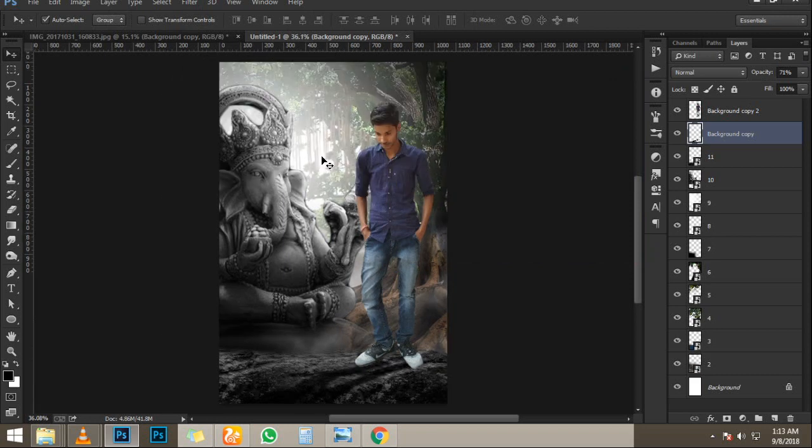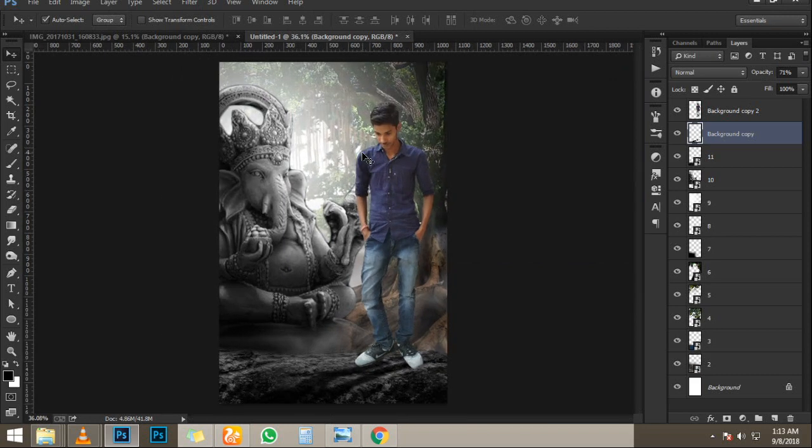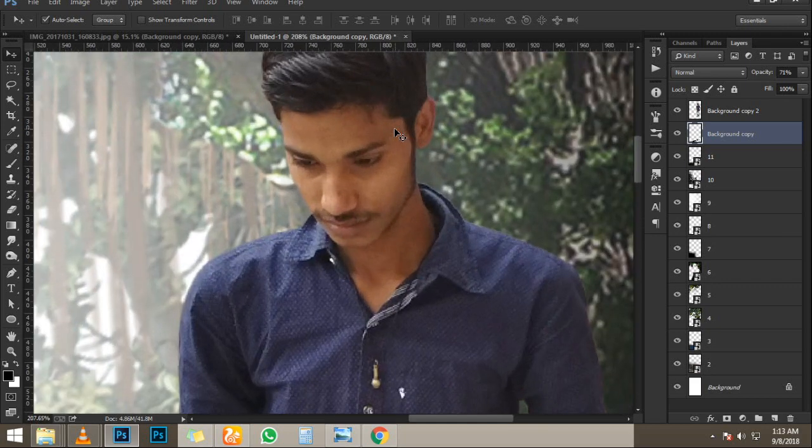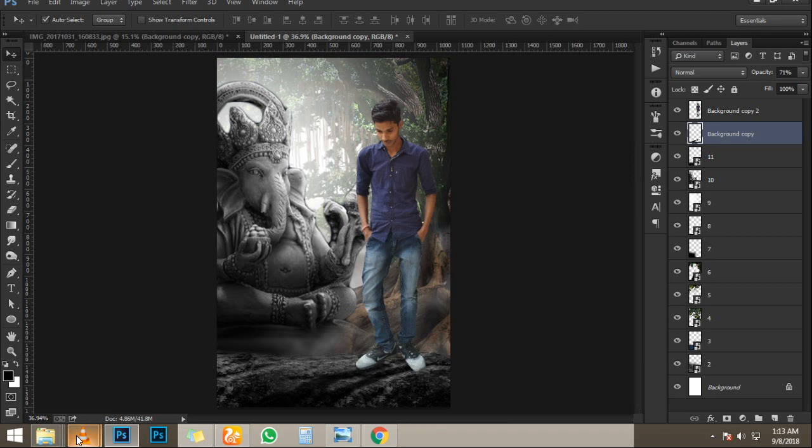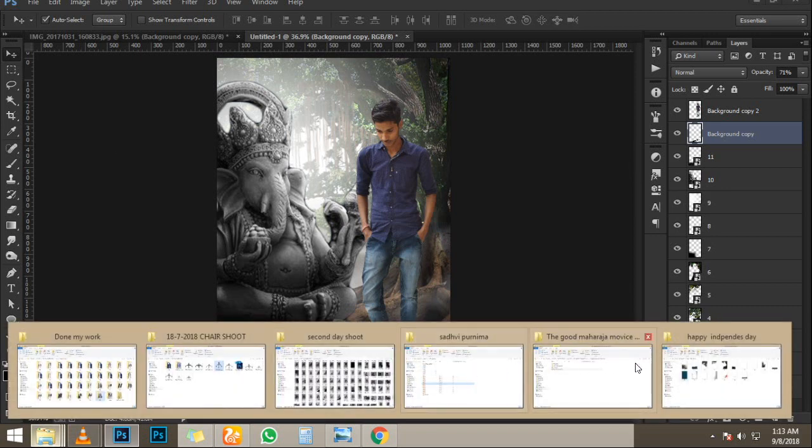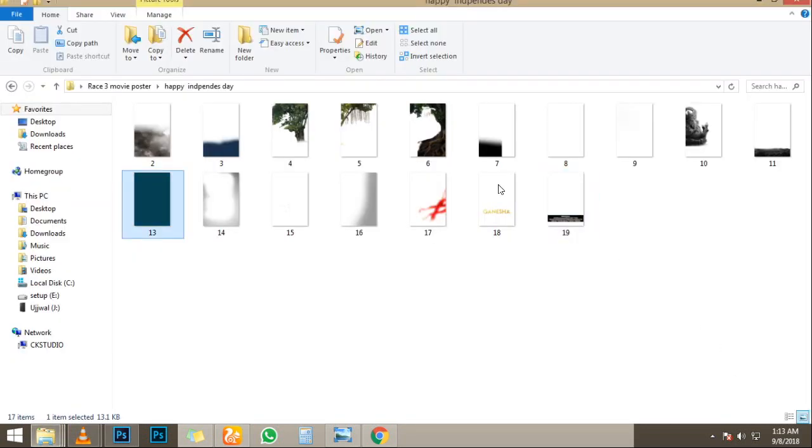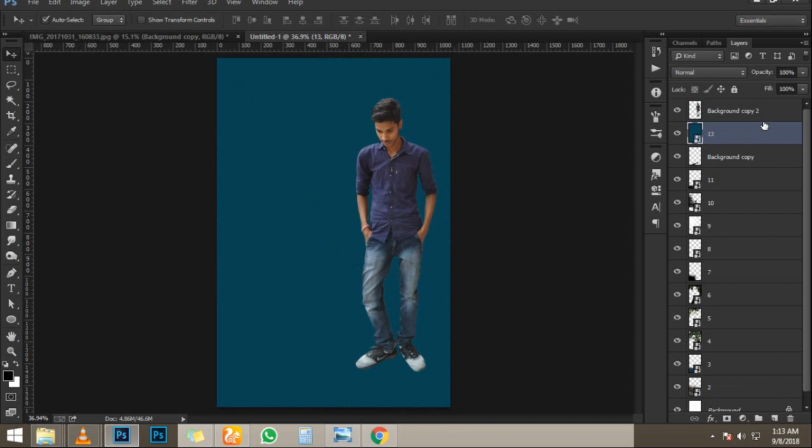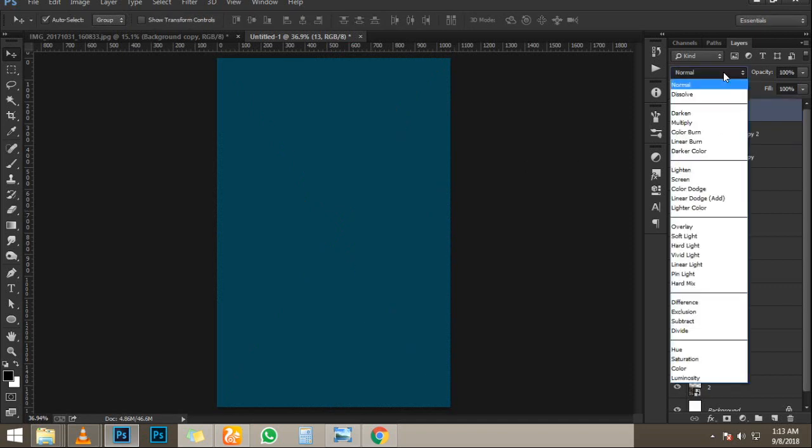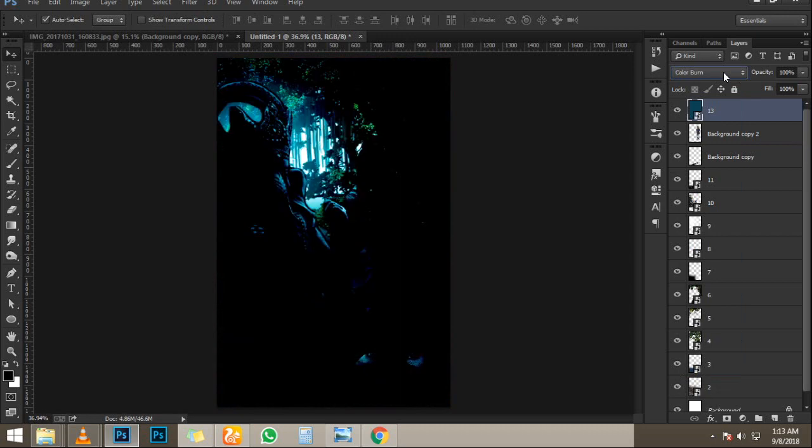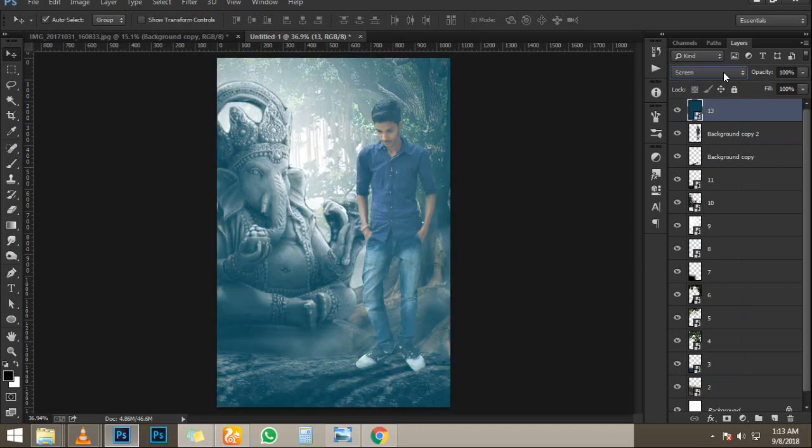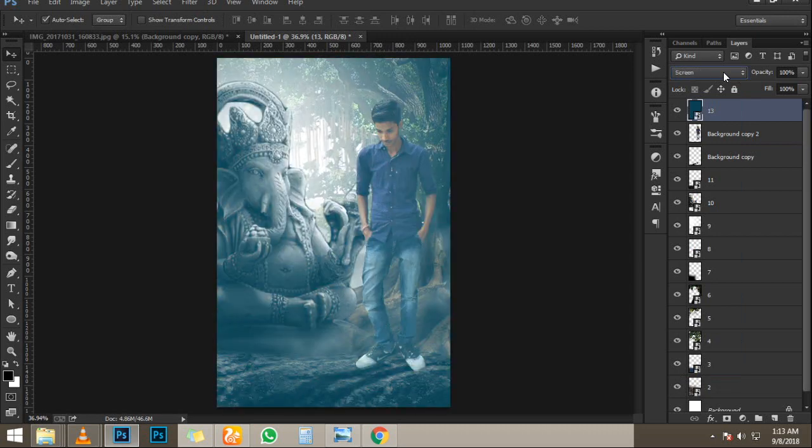I'm going to press Control-D, Command-D on Mac to deselect. And this is what we're going to work with. The first thing that you need to do is mask out the snow from the ground. So I'm going to go into the channels panel. I'm going to look for the channel that's got the most contrast. In this case, the blue channel. I'm going to click and drag on the blue channel and drop it here in the new channel icon to duplicate it.